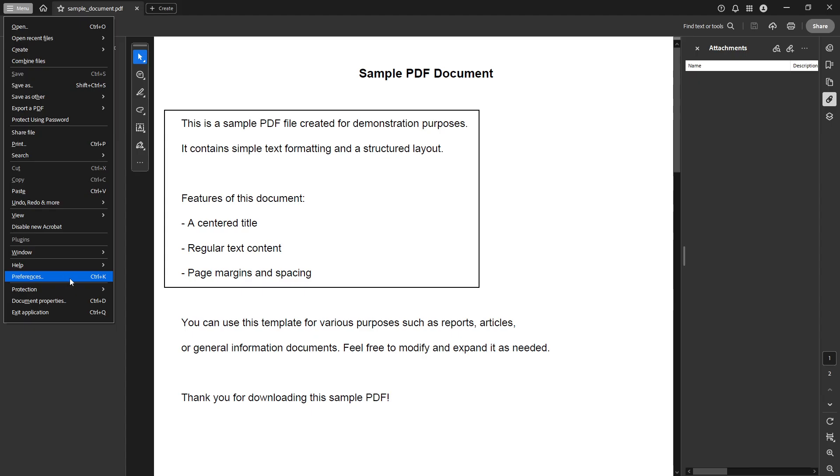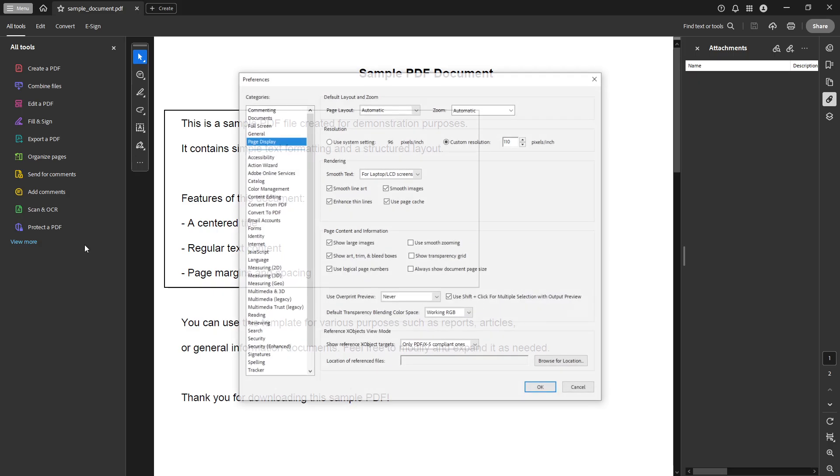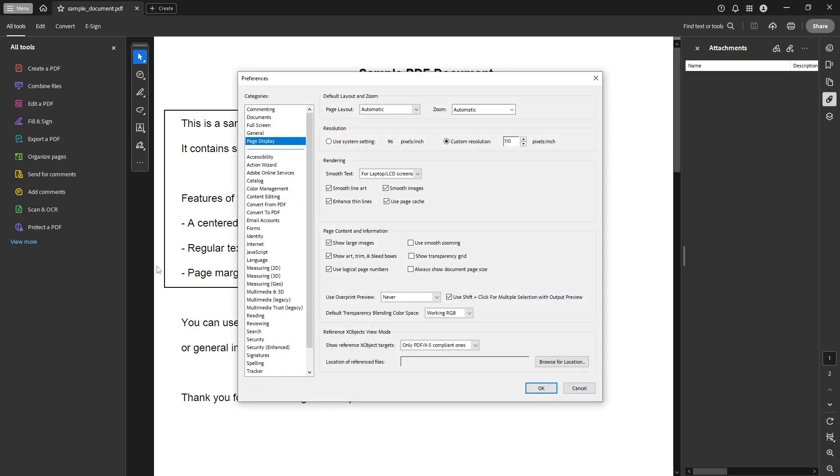From this menu, you'll want to locate and click on the option labeled Preferences, which will open a new window displaying a variety of settings you can customize.